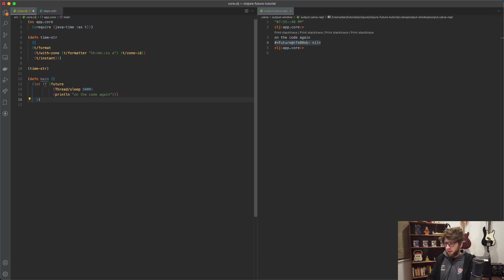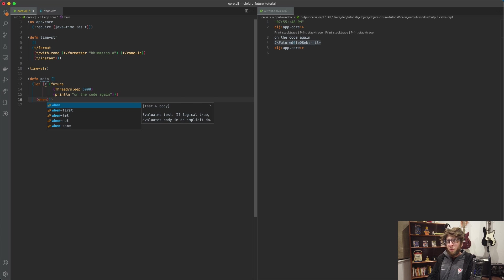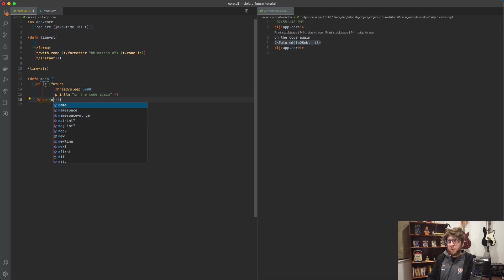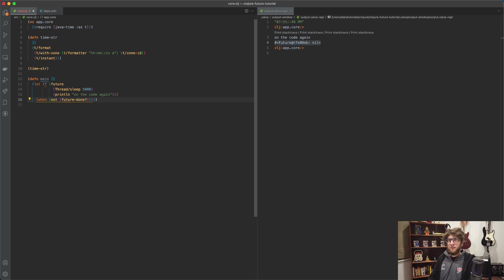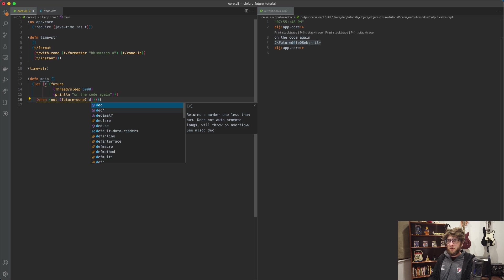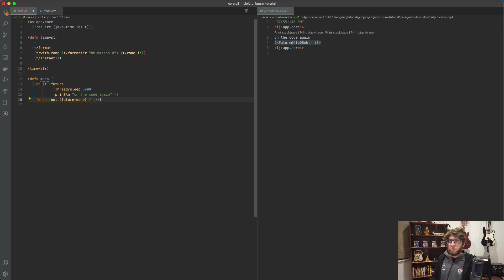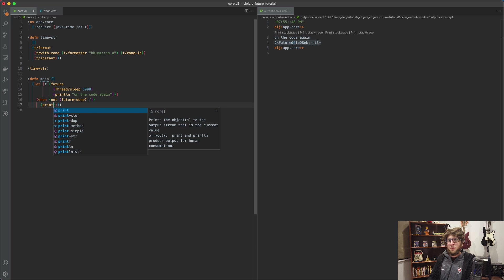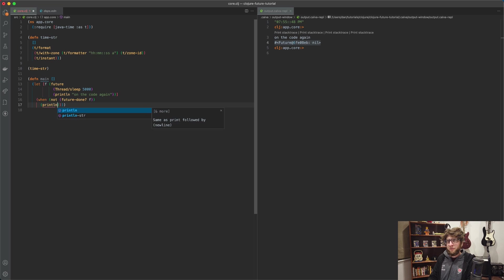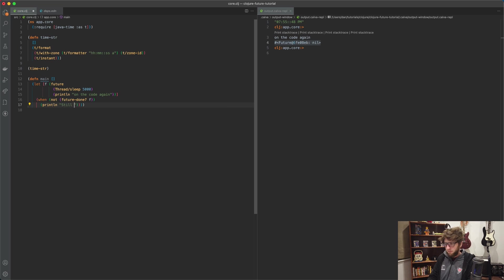And then what we can do is we could say when not future-done and we'll pass through the future, which will be f, then we can actually do something else in our current thread. So let's print line 'still busy'.